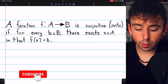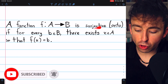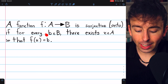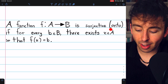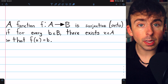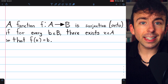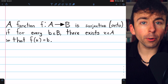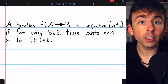We say a function f from a domain A to a codomain B is surjective or onto if for every element b from the codomain, there exists some element in the domain that the function maps to b. To prove that a function is surjective, we simply take an arbitrary element from the codomain and show that there is indeed some domain element that gets sent to that codomain element.